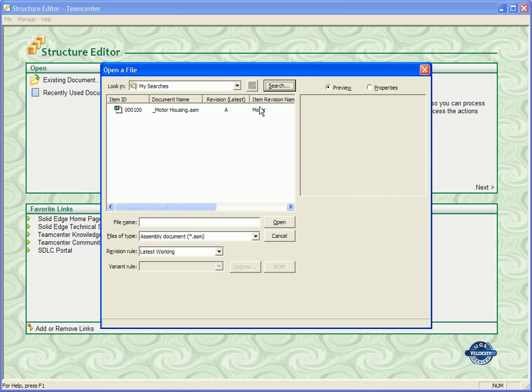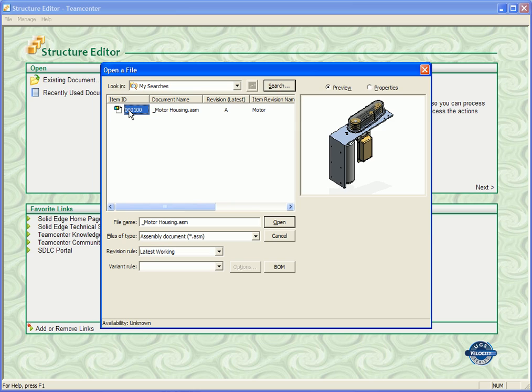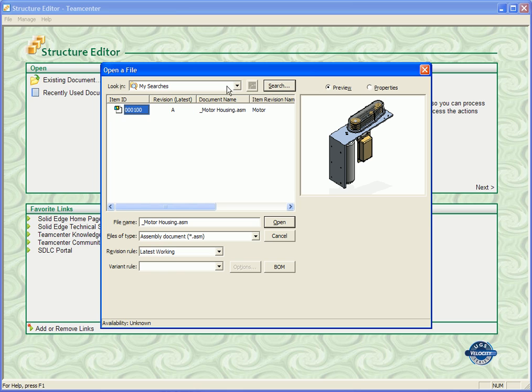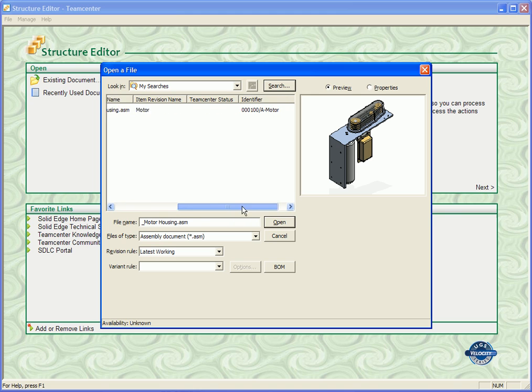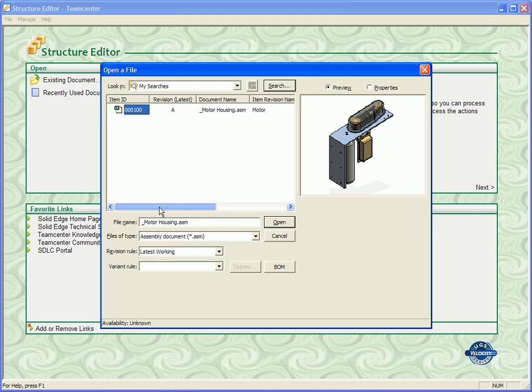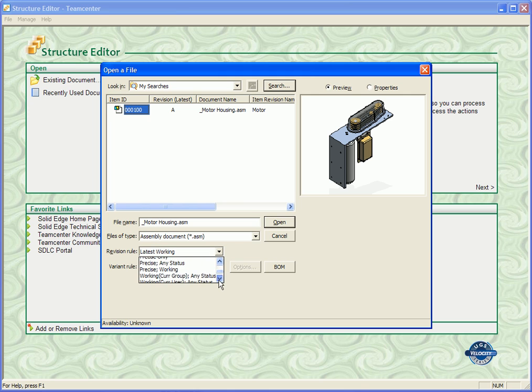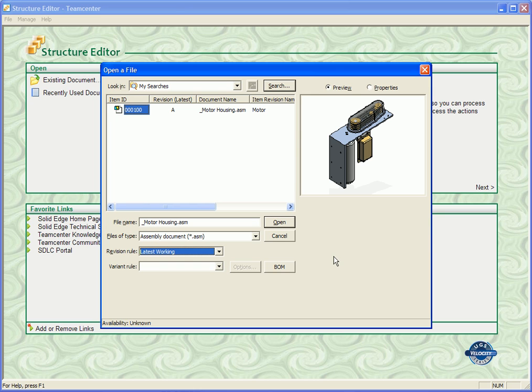And it's going to present us with this motor housing assembly that we're looking for. Now you'll notice that we get the preview window on the right side. And if we have custom properties set, we can look at those as well. Other options within this dialog allow us to move around the document name and revision and information that we want to view in this particular window. Other options before opening is the option to open with revision rules. And of course, we have a full list of revision rule options that the users can use, as well as variant rules.